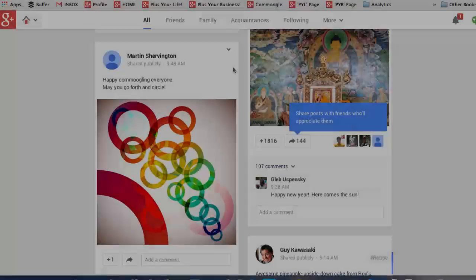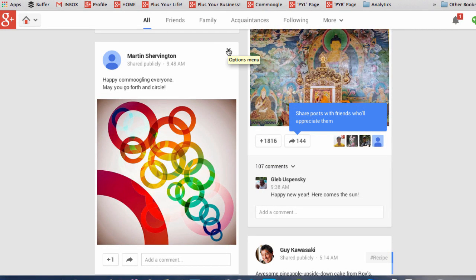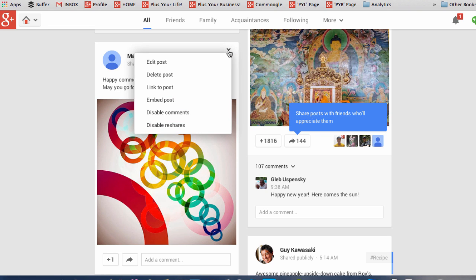And if you want to edit or delete, you come to the Options menu in the corner of the post, you click and you can click on Edit Post or Delete Post and you have other options there as well.